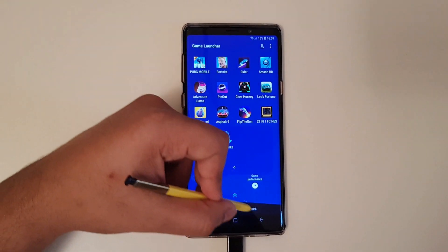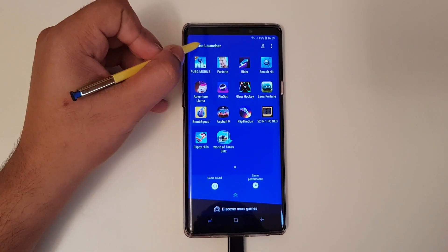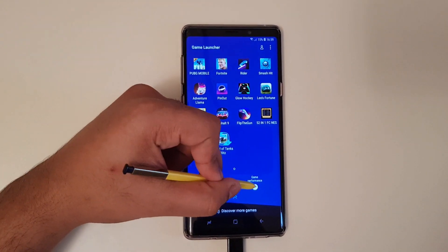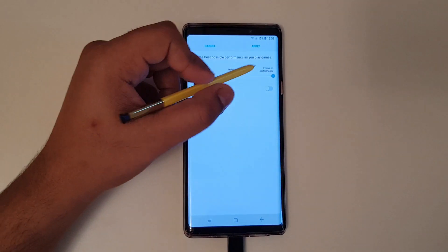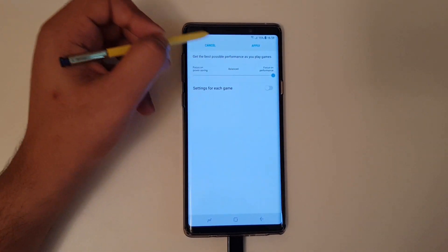So the first step is to make sure you launch the game launcher and keep gaming performance to the highest or balance.